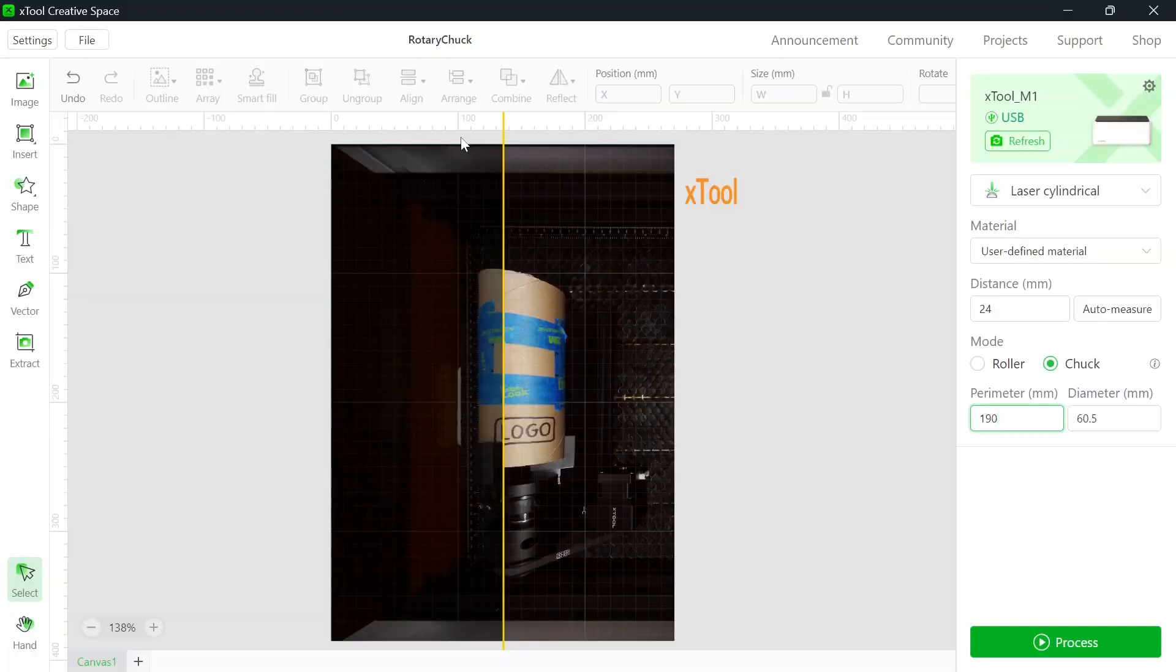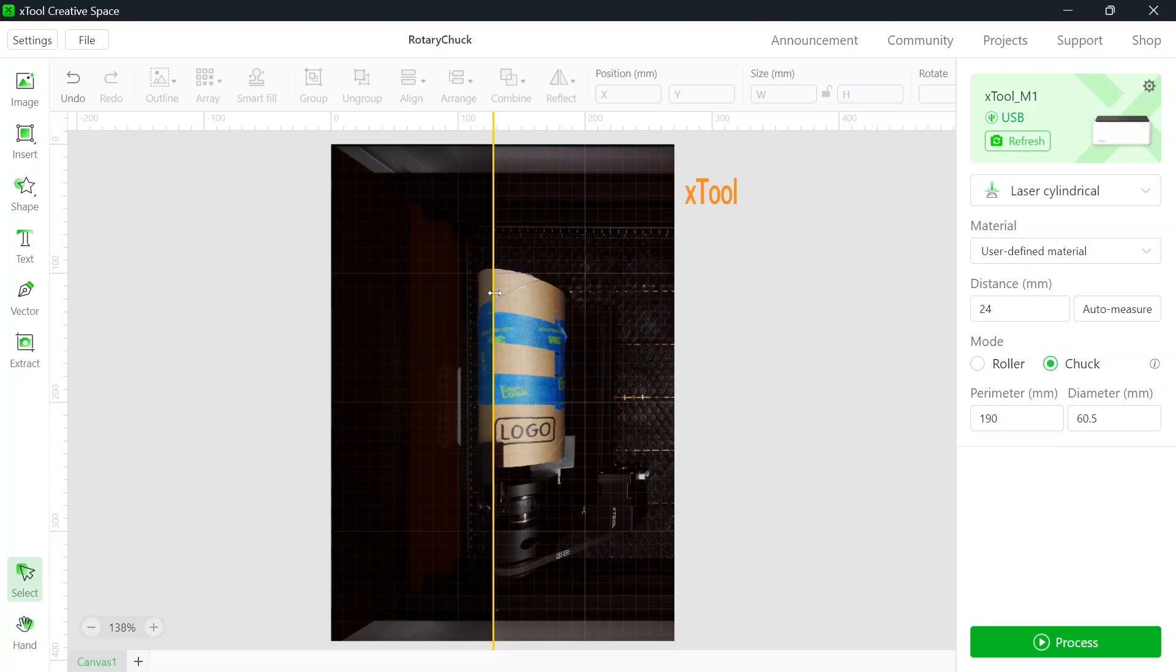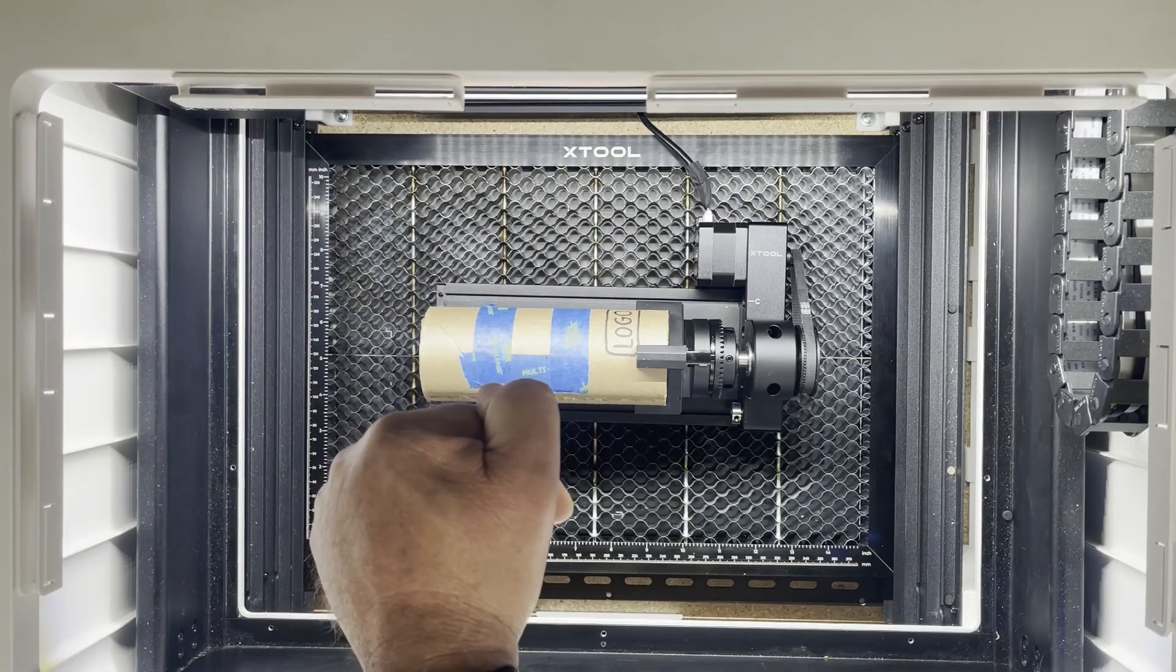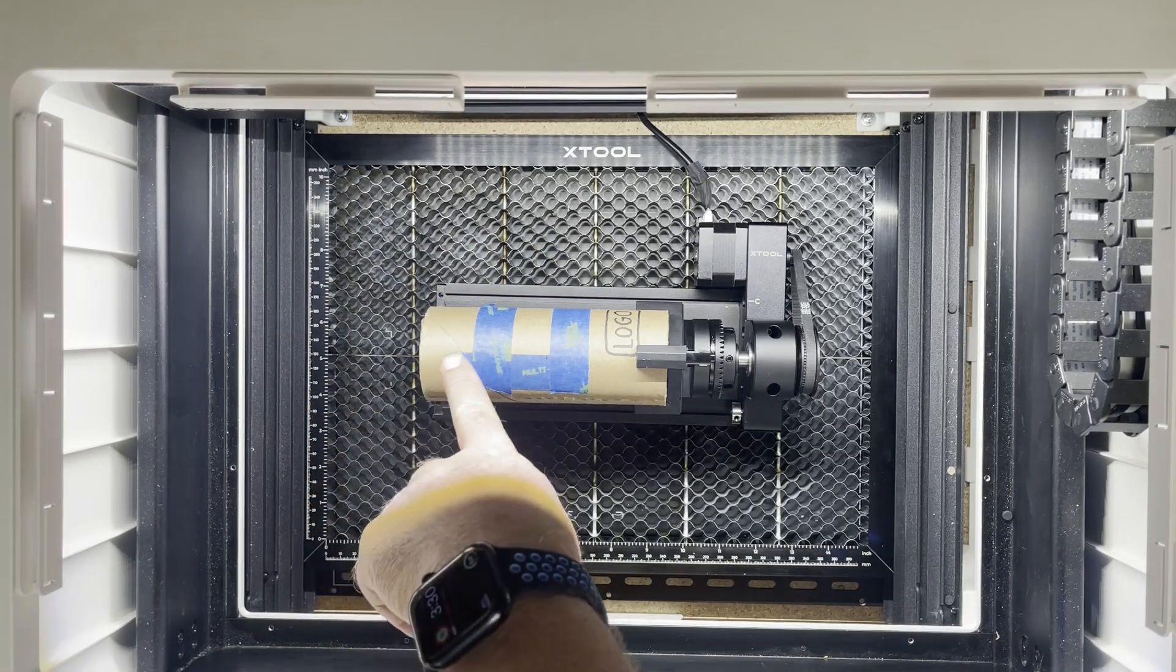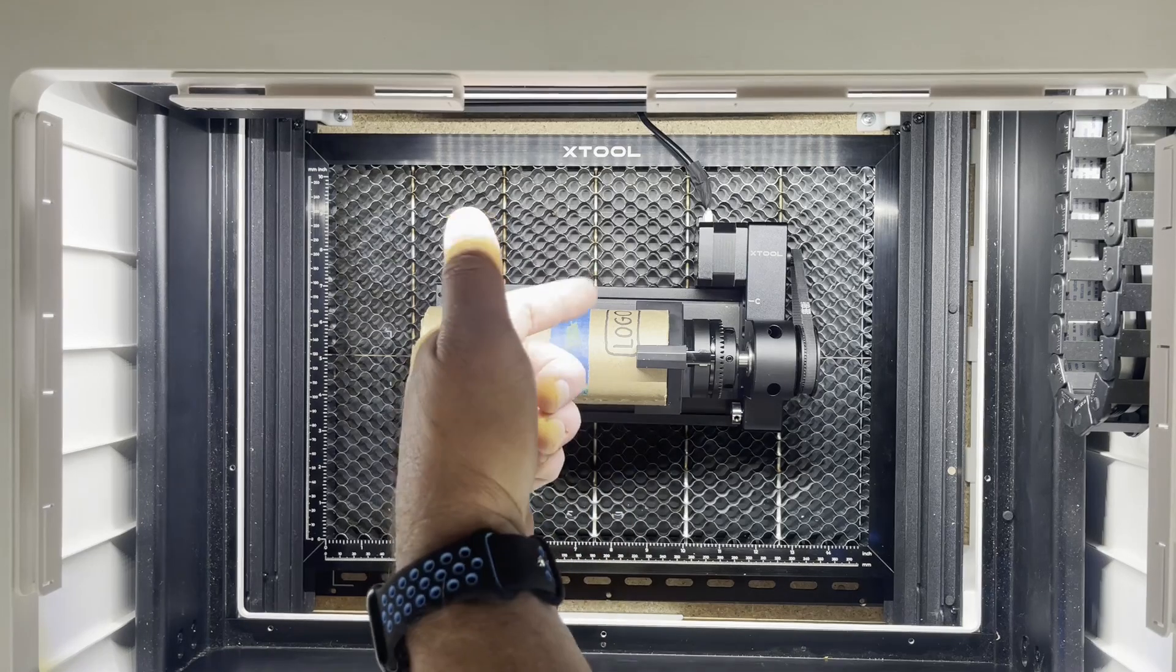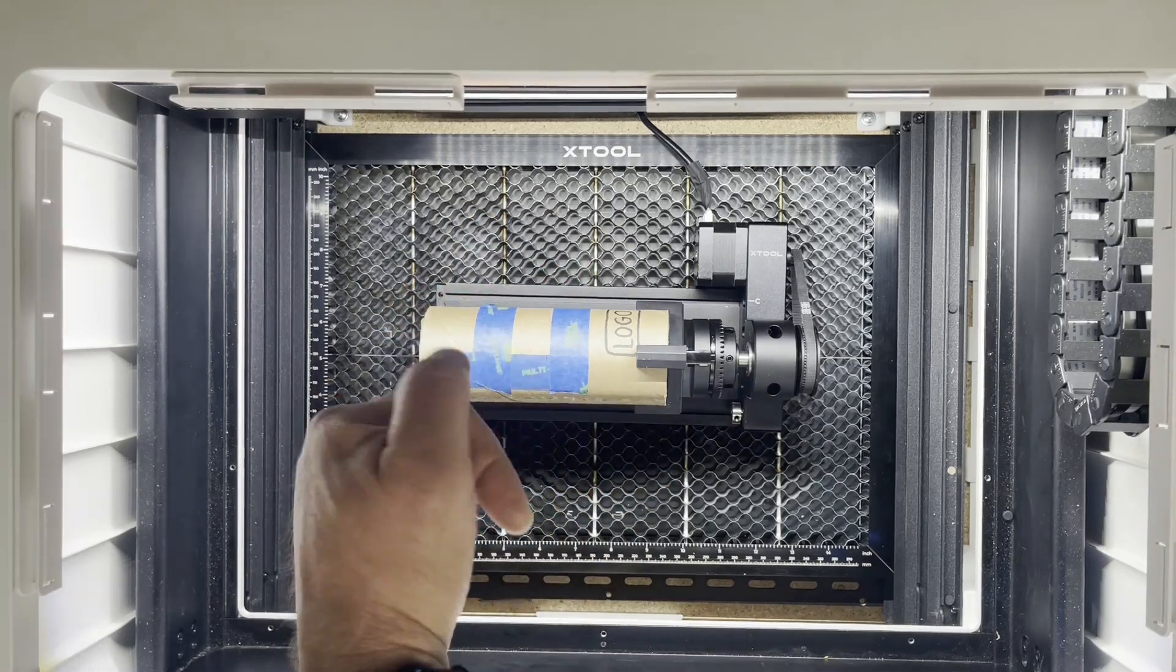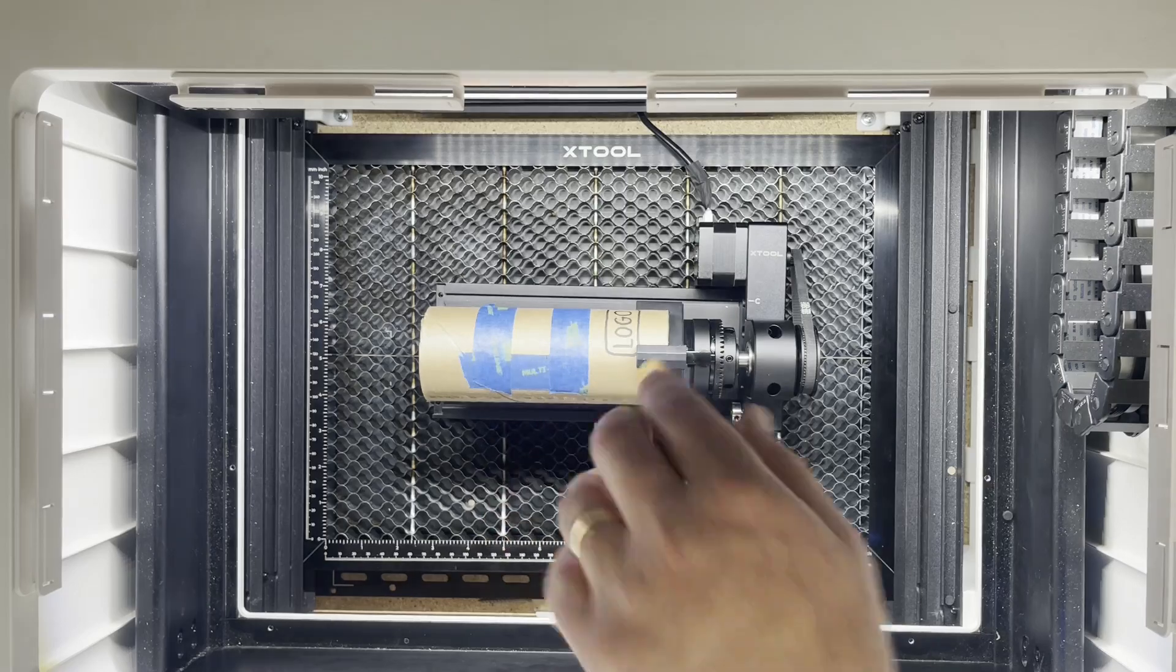Now, in the software, you can drag this yellow line. That is the top center of your item in the rotary. Not the left edge, but the top center. Your design is going to get wrapped around as the rotary engraves. The laser is going to travel back and forth, and the item will rotate under, wrapping that design around.